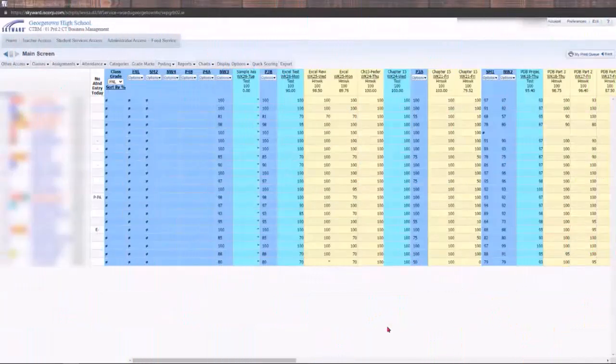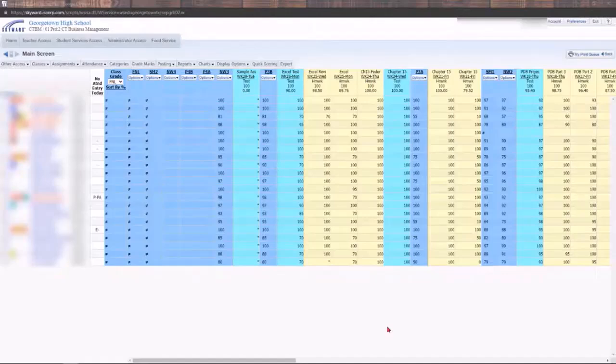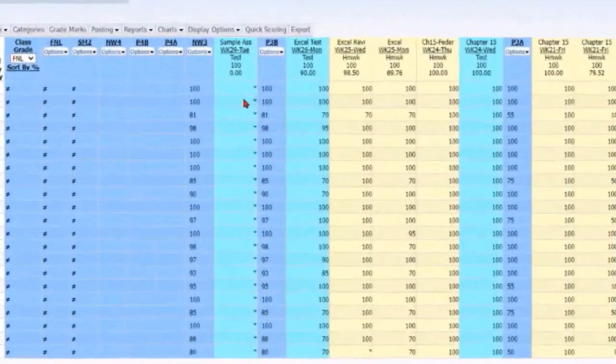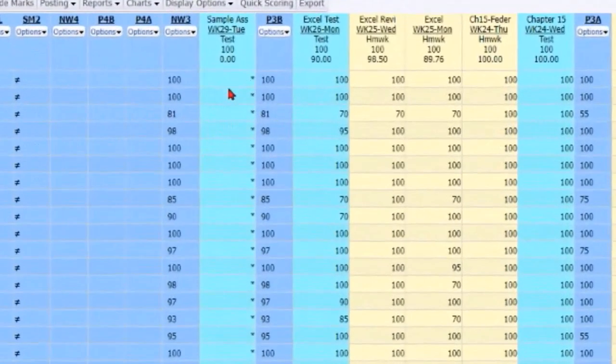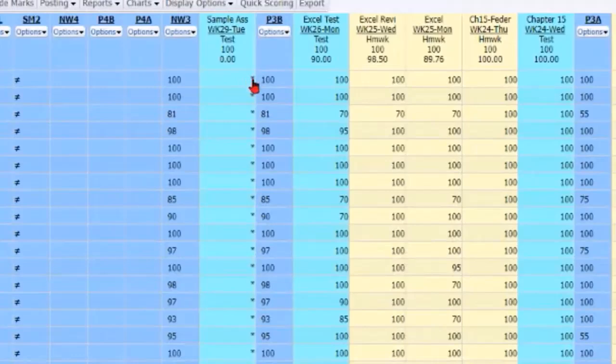You have entered an assignment into your gradebook and now you need to enter the grades. I have a sample assignment here. What I'm going to do is I'm going to go ahead and click on one of the asterisks.